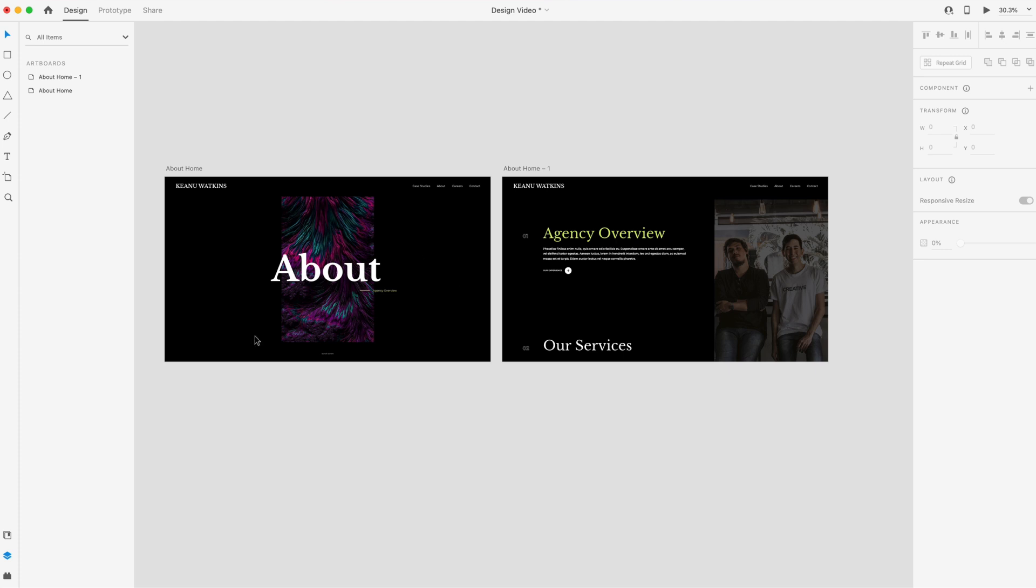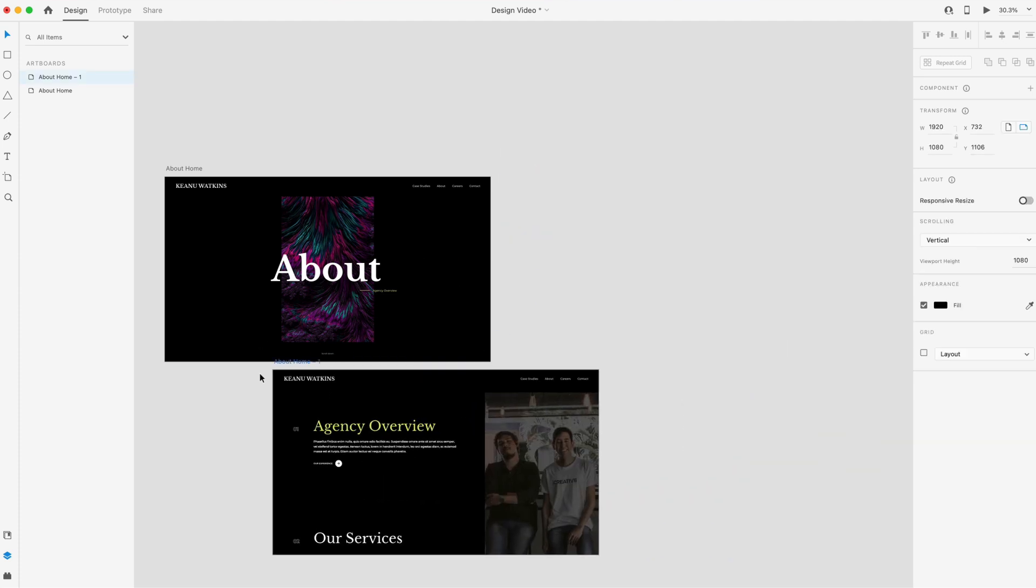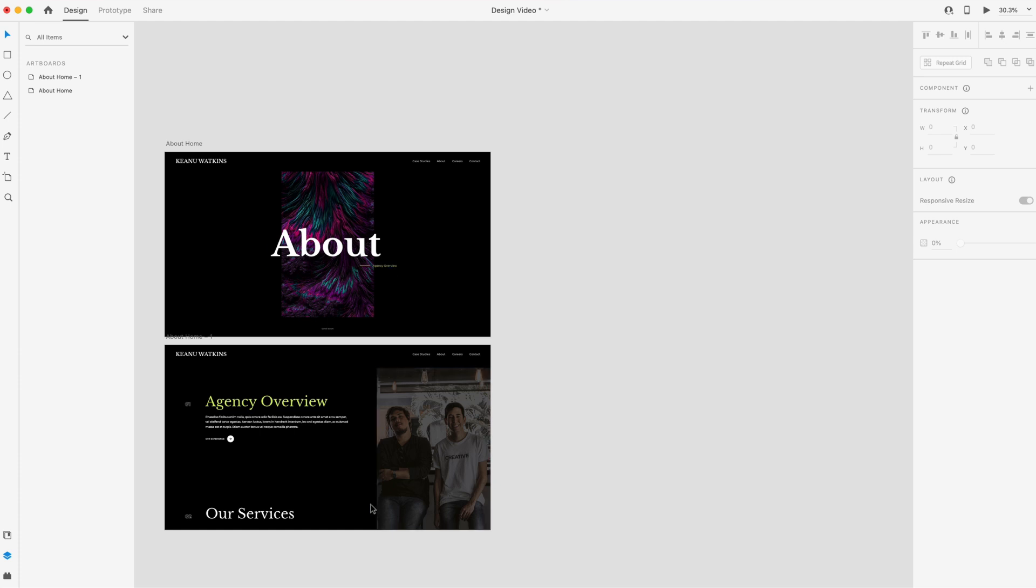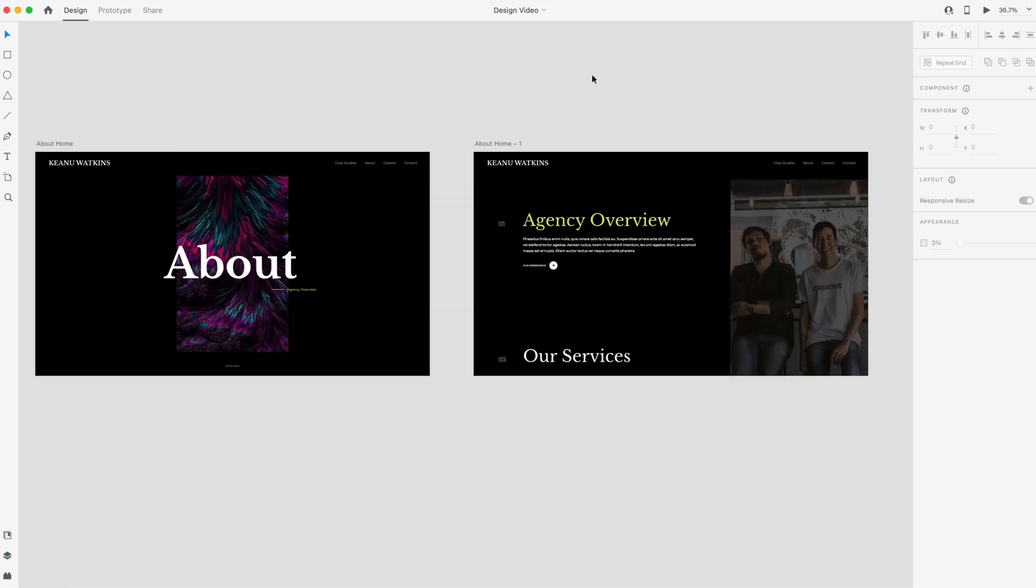So now we have our hero section and then the following section. So on the website, it would look something like this. You would just scroll down to the next section. So with that, we've finished our design and now we're ready to create our prototype, which we're going to do in part two.